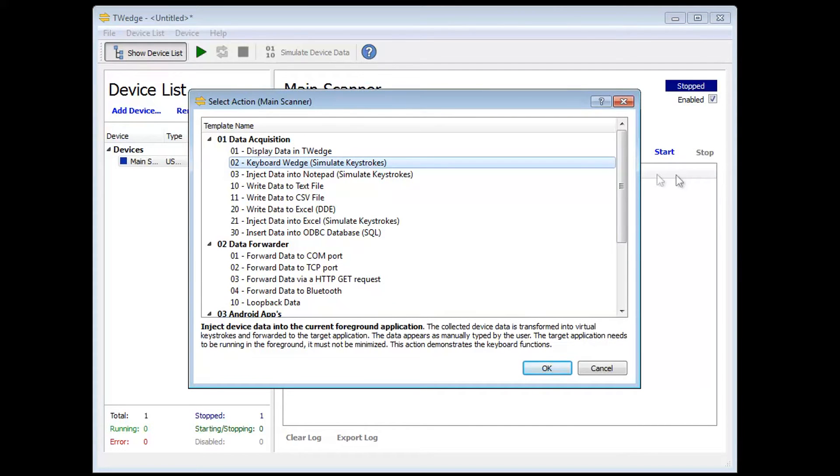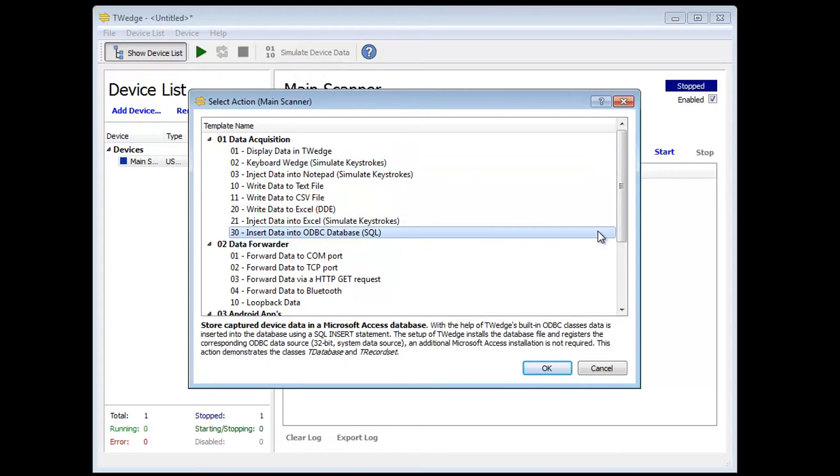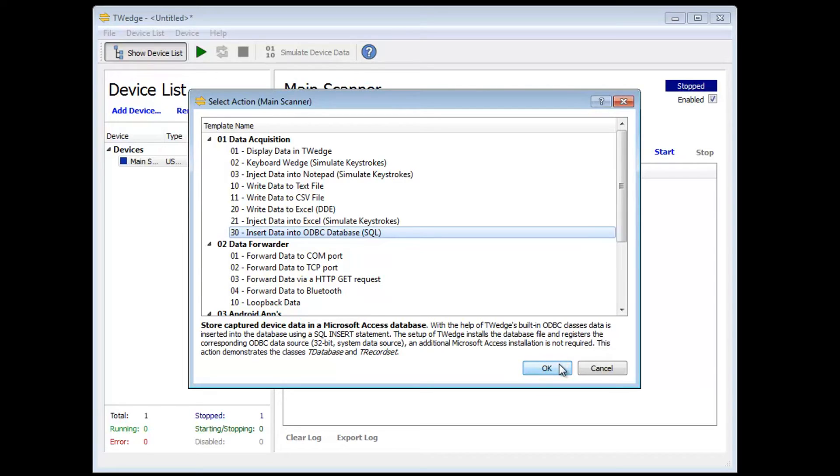For this purpose, T-Wedge provides multiple pre-configured action templates which cover common data acquisition scenarios. The action template Insert Data into Database is just what I need. It saves collected data via ODBC in a database.